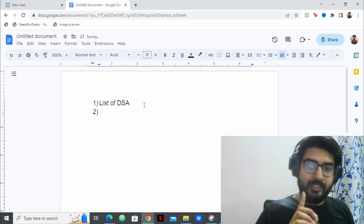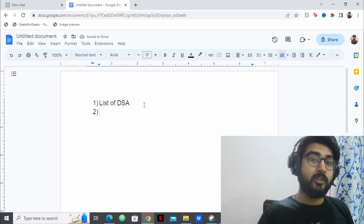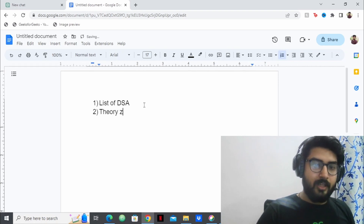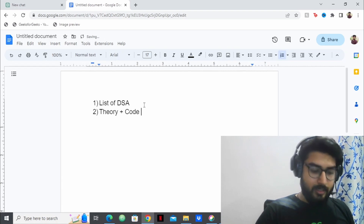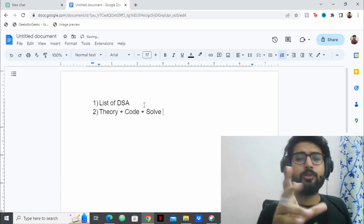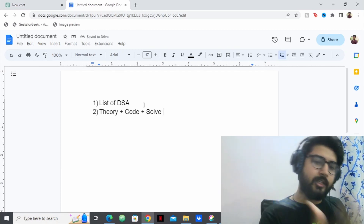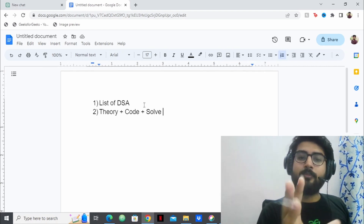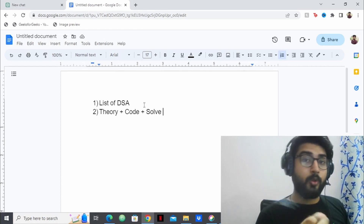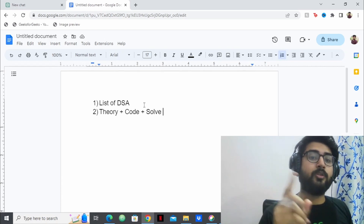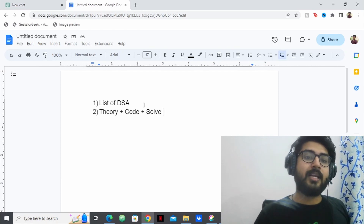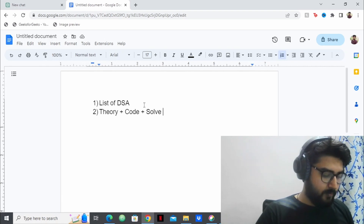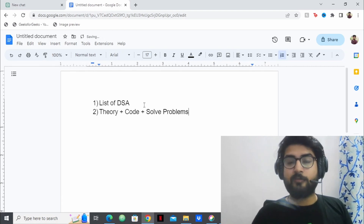Once you have the list, for each DSA topic you're going to learn it this way: first, you're going to learn the theory, then you're going to learn it in code, then you're going to solve problems. This is the basic framework you absolutely need to follow, whether you're using ChatGPT, a YouTube channel, or anything else. First, get a list of DSA topics. Second, learn theory, then code, then solve problems.